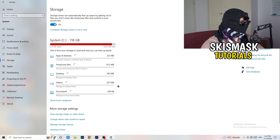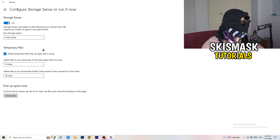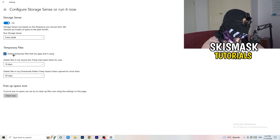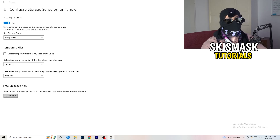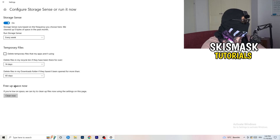On the left-hand side, click on Storage, then click on Configure Storage Sense. Turn Storage Sense on — set it to run every week, delete temporary files that apps aren't using after 14 days and 60 days respectively. Afterwards click Clean Now. This will help a lot by freeing up storage, though it does take some time to clean temporary files in the background.